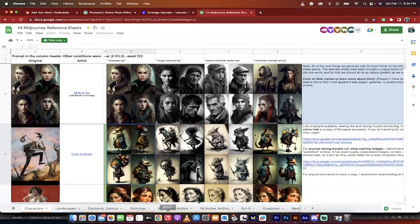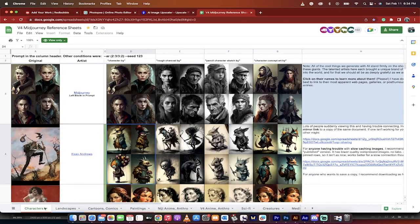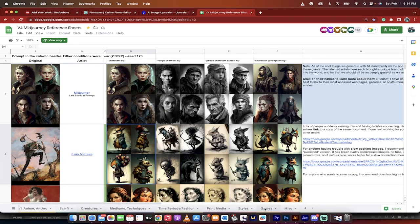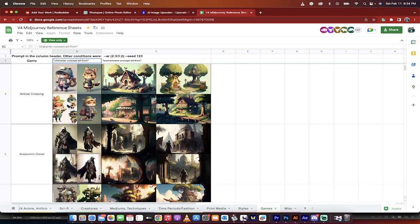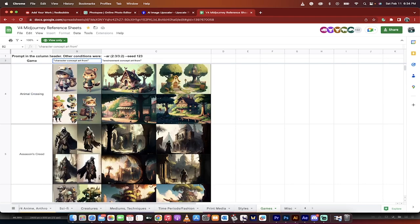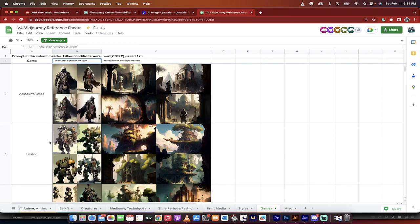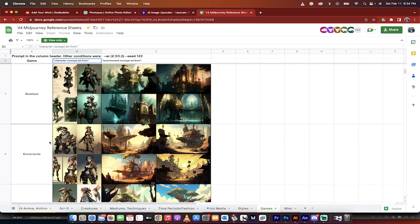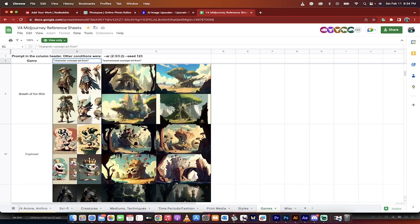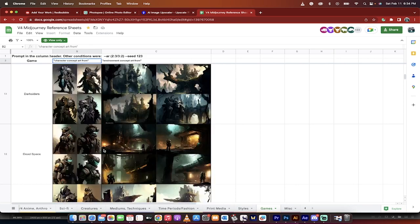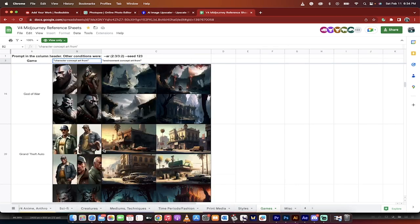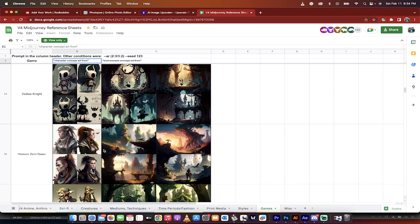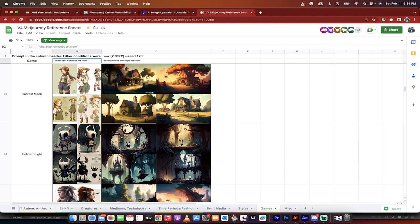If you have a particular favorite video game, just sort of slide around down here on the bottom and go to games and check this out. If you like Animal Crossing or if you like Borderlands or Bioshock or Cuphead, whatever, you can make stickers in that style. One of my favorites is Cuphead. And my extra big favorite that did the best ones actually was this one here, Hollow Knight. I did it in the style of, so I took right here, you'll see here in this column, character concept art from Hollow Knight.